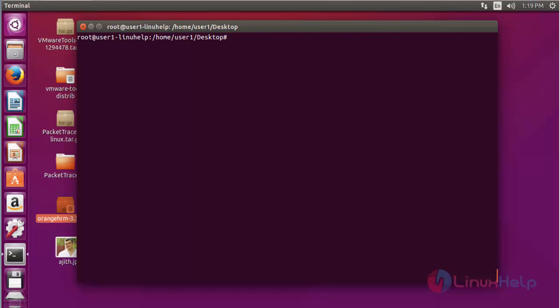So far I have shown how to create QR code and barcode in Ubuntu machine. It is a simple way to create them in any Ubuntu machine. Thank you for watching.